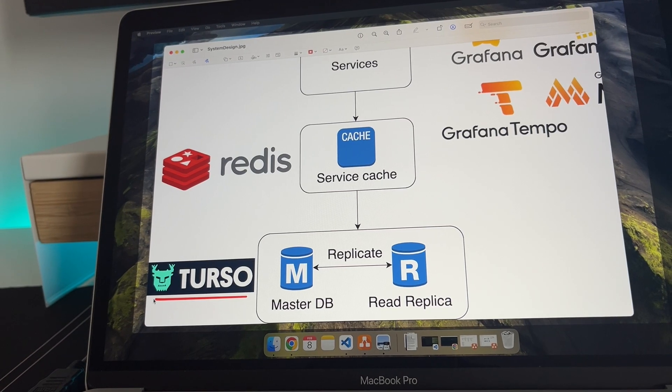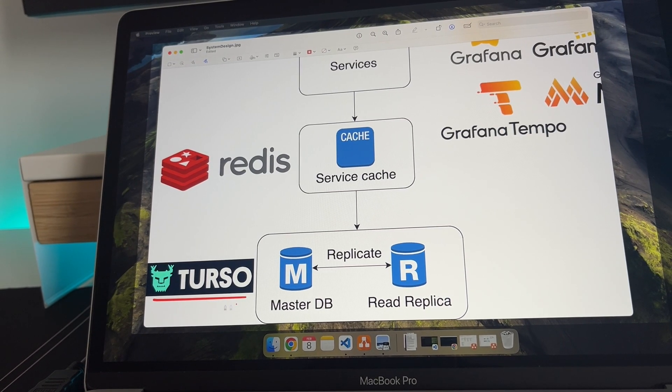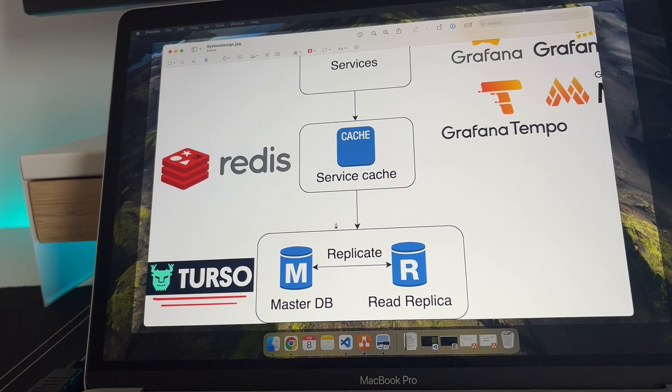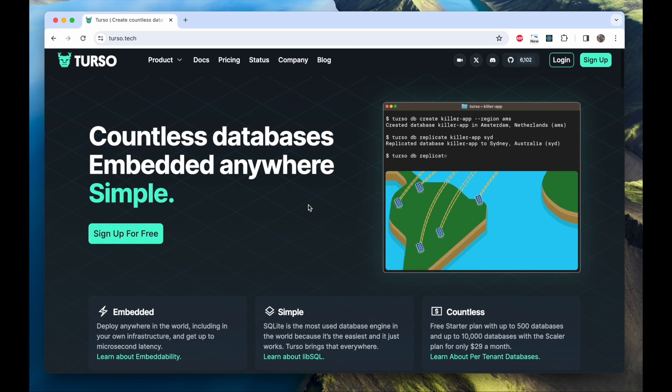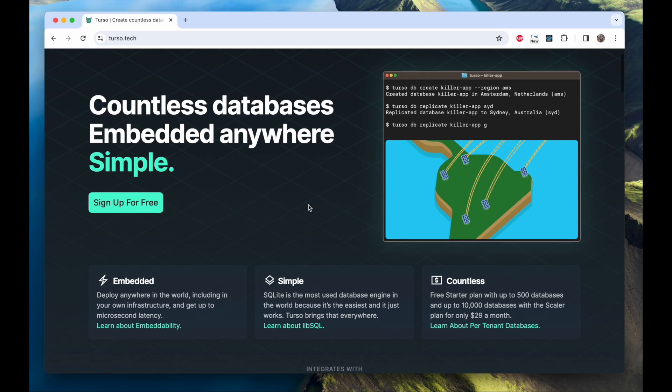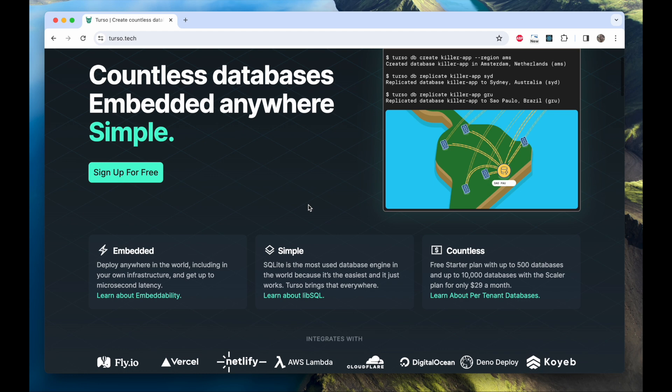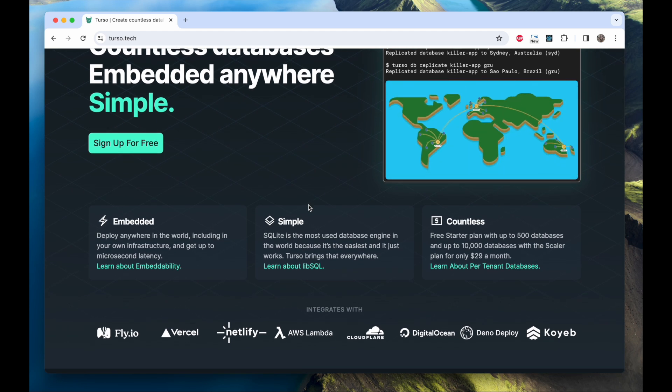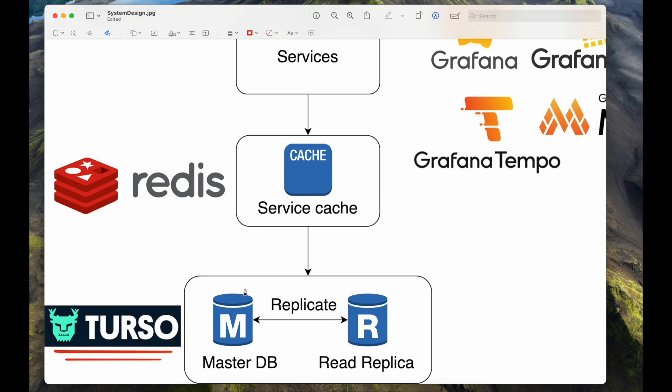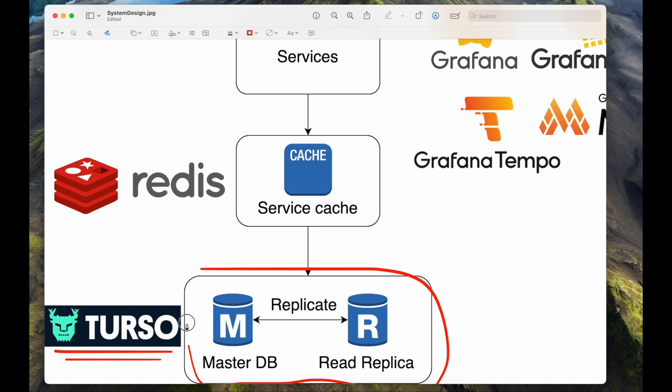I decided to use Turso as my database. It's built upon SQLite which is more than enough for the scope of this project. It has many great features like local replicas that I'm most excited about. Basically all the write requests go to the master database hosted by Turso, and there's a local copy that the application reads from. This enables sub-millisecond read speeds, but I have to sync the database myself.